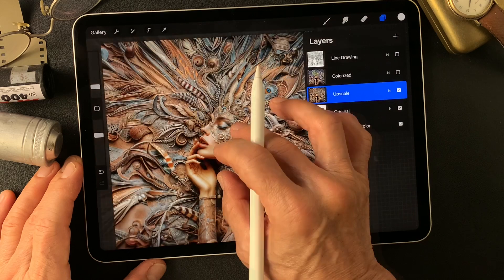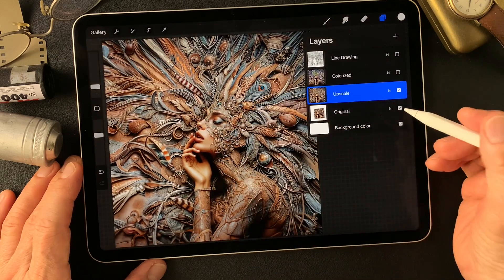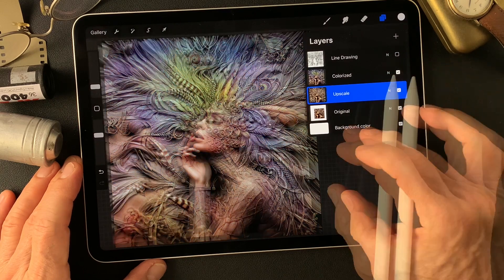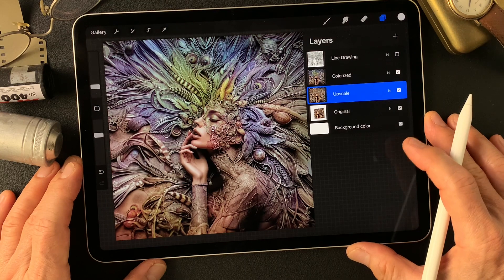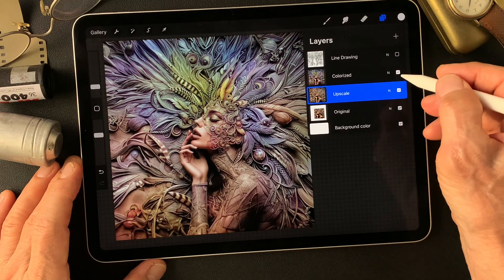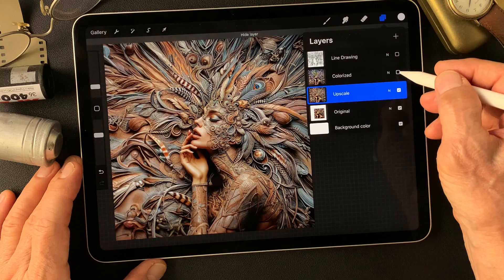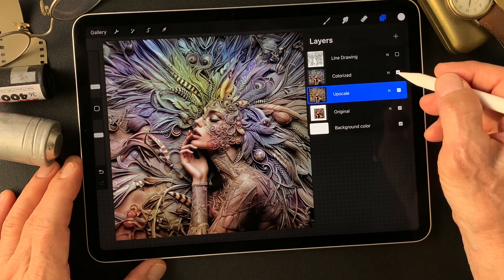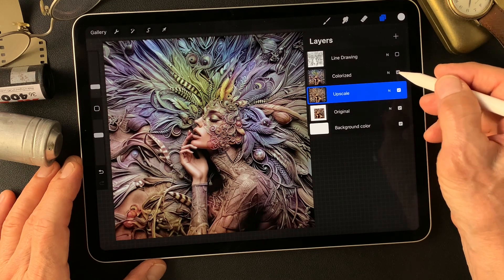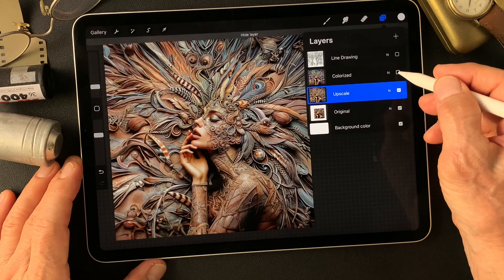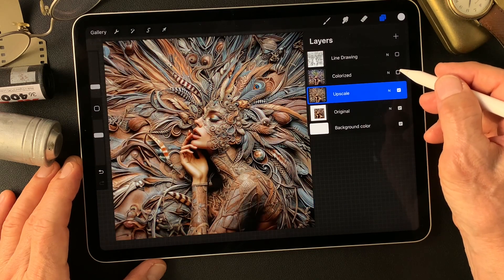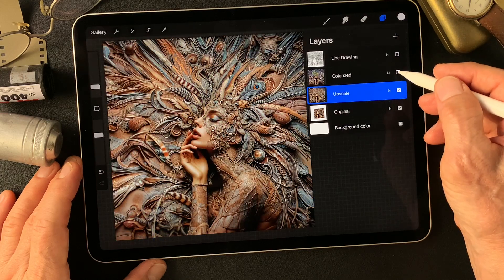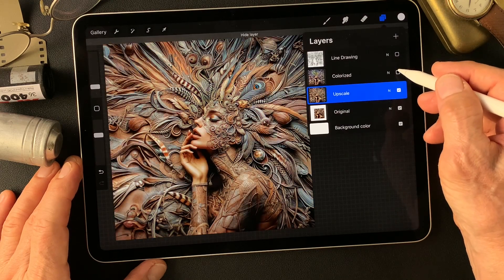Now I used the neural filter to colorize and got this colorized image. We got the upscaled image, and this is the original color, and this is the colorized color — pretty interesting. Both colors are nice. I like that. I'm not sure what I can do from these two color images, but both are very interesting.